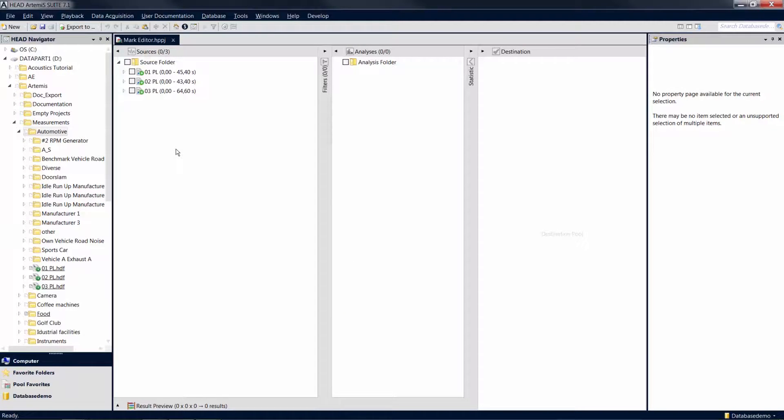Welcome to another Artemis Suite tutorial. In this tutorial, you will learn more about the functions of the Mark Editor.